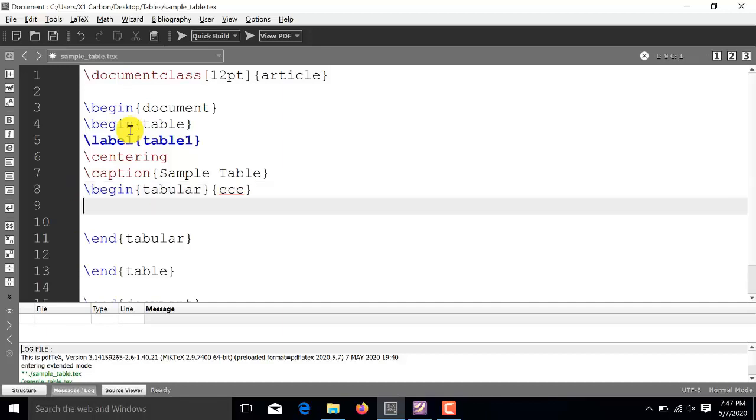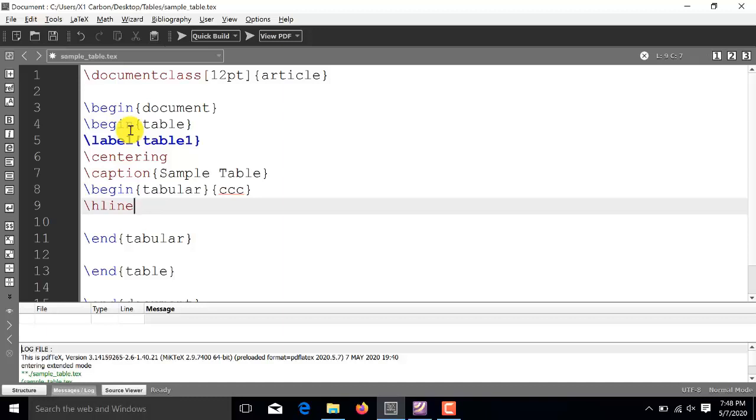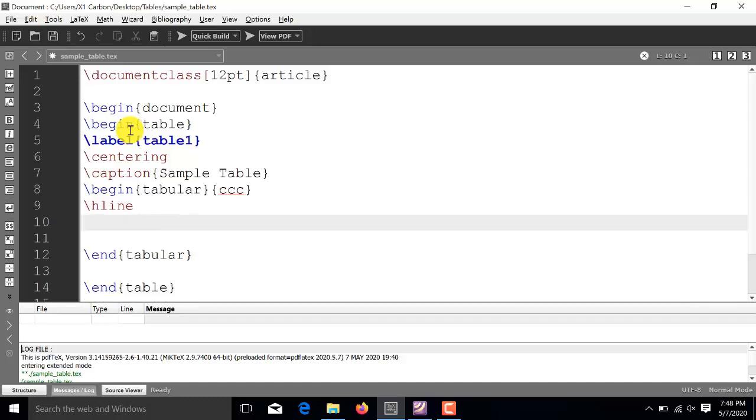Now, after that, if we want to insert horizontal lines after each row, then the command for that one is backslash H line. So, this backslash H line will insert a horizontal line after each row. Now, after this command,